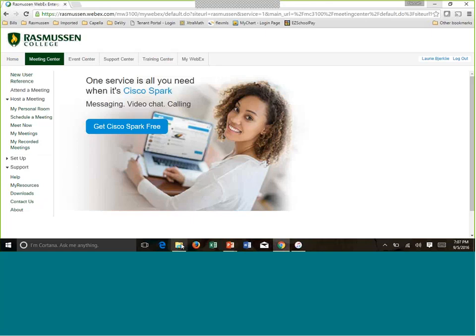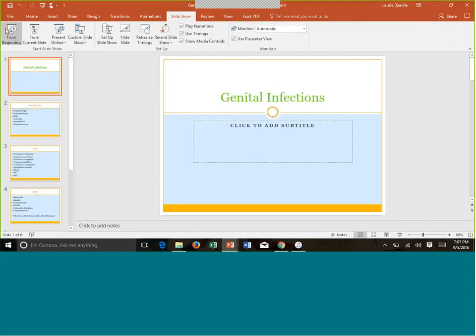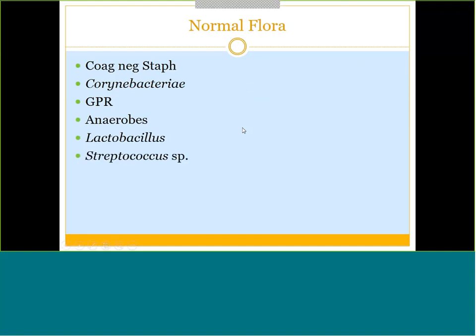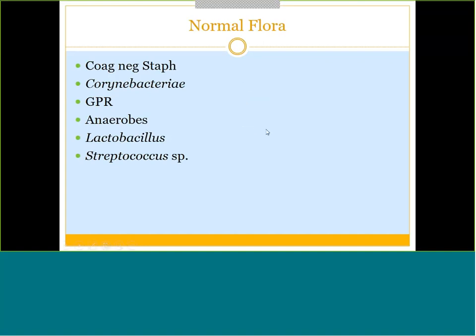Our next PowerPoint covers genital tract infections. Normal flora of the genital tract is very similar to urinary normal flora: coagulase-negative staph, Corynebacterium diphtheriae, gram-positive rods like Bacillus, Corynebacterium — also gram-positive rods — some anaerobes, Lactobacillus, and some streptococcal species.